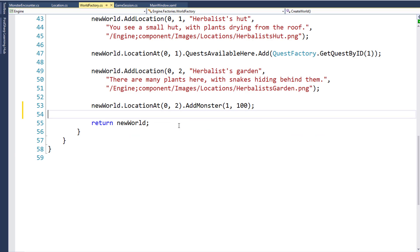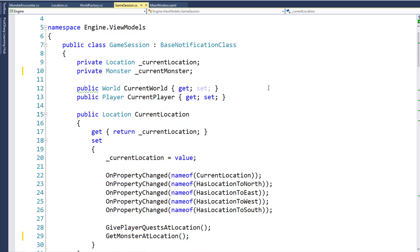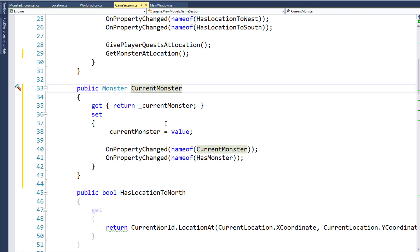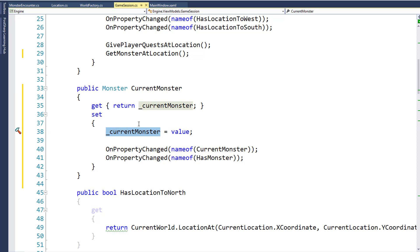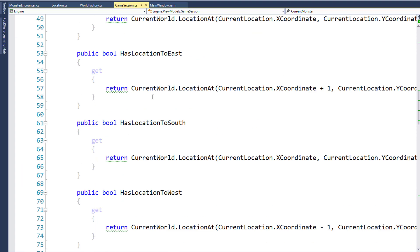Now that we have the monsters at the location, we're going to go into the game session class. We need to add a CurrentMonster property whose data type is monster, and it has a backing variable of underscore current monster. We need to use a backing variable for this property because we want to use the property notifications. This CurrentMonster property is going to hold the monster at the location so the player can battle that monster.